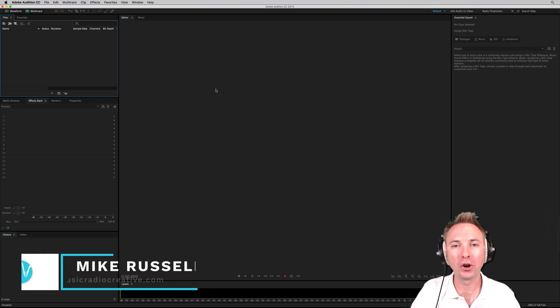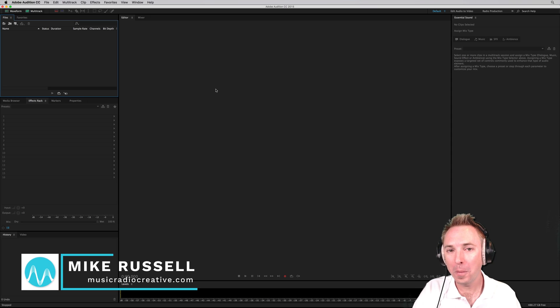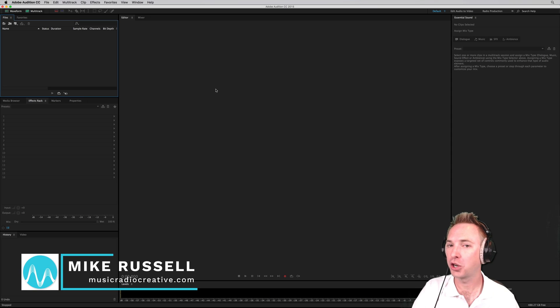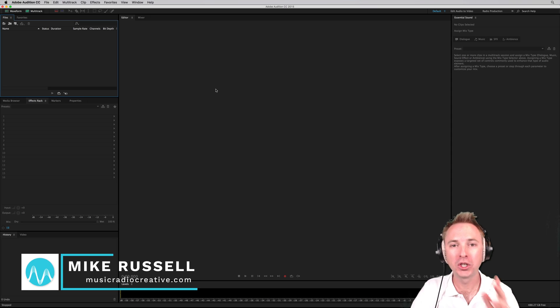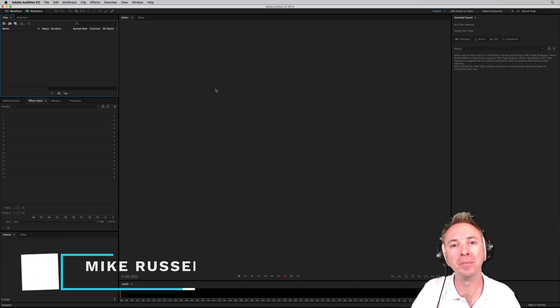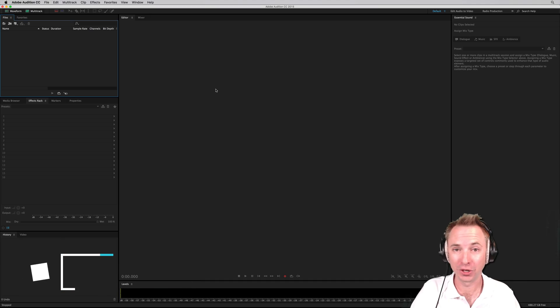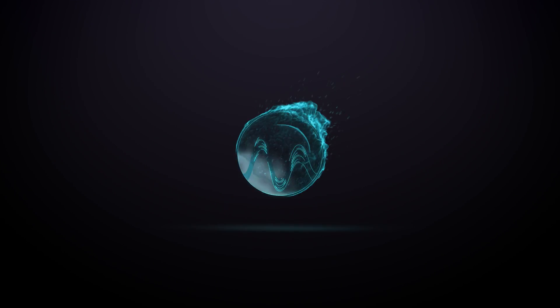Hello, I'm Mike from MusicRadioCreative.com. In this video, I'll show you how to make tones and manipulate them to make them sound great.